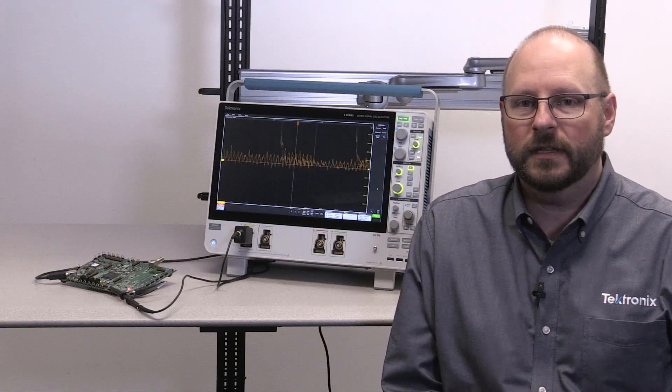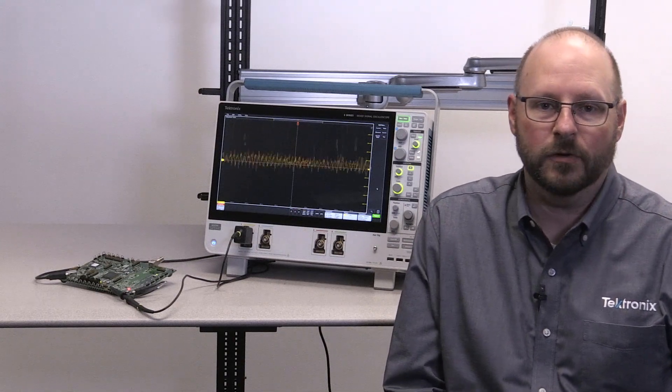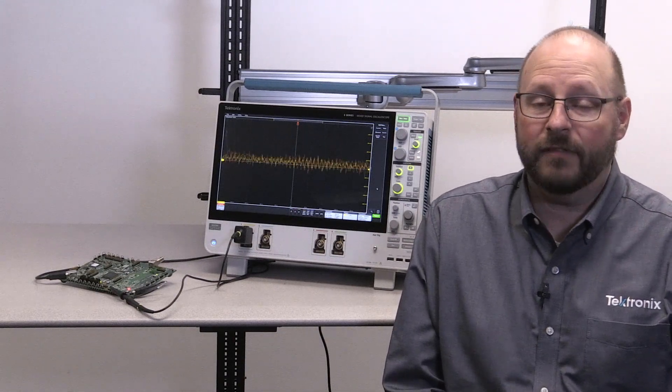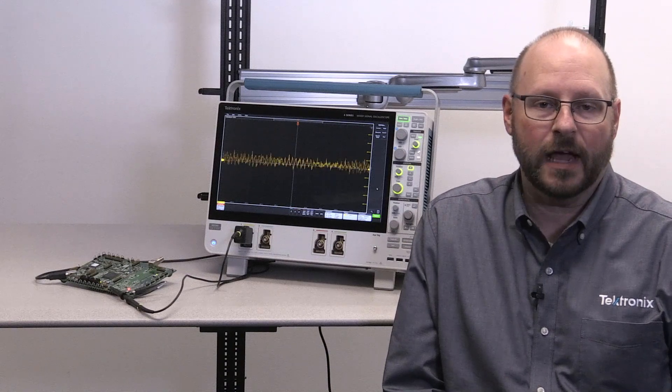Hi, my name is Mark Briscoe, and I'm a Product Marketing Manager with Tektronix. In this demonstration, I'm going to show you how you can use a 6-series MSO to identify and analyze signal anomalies in a mixed-signal design.